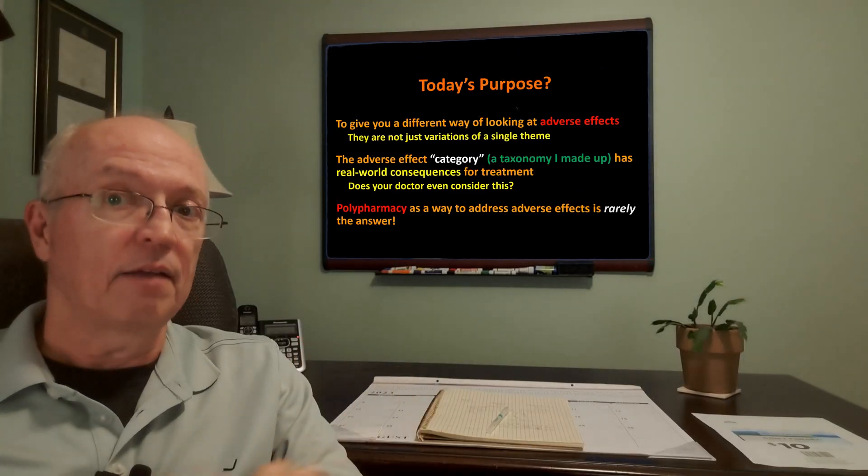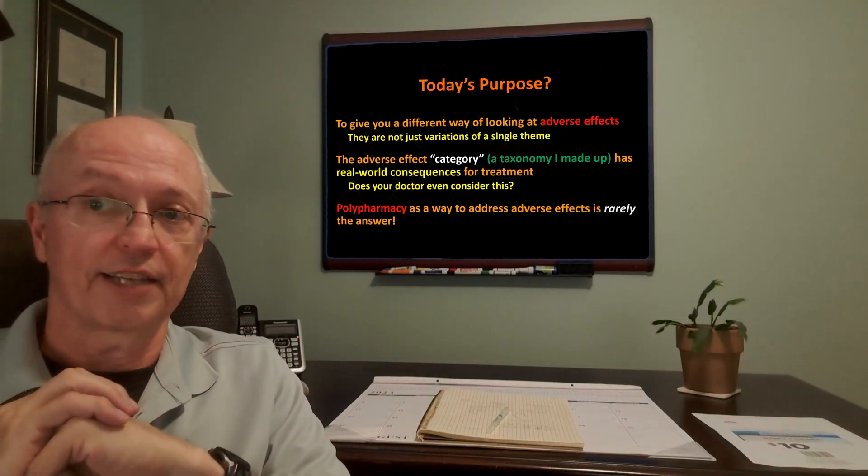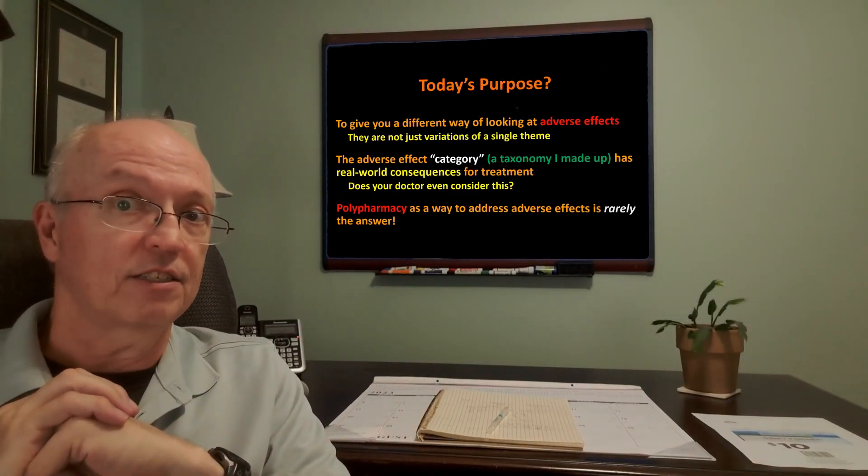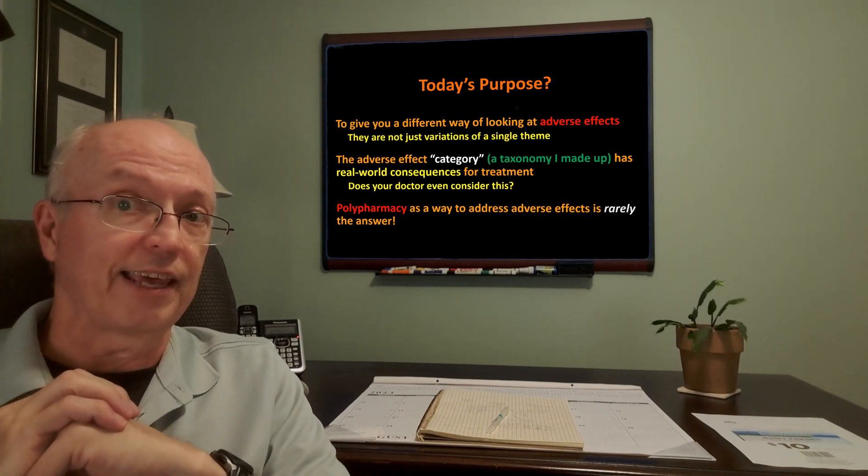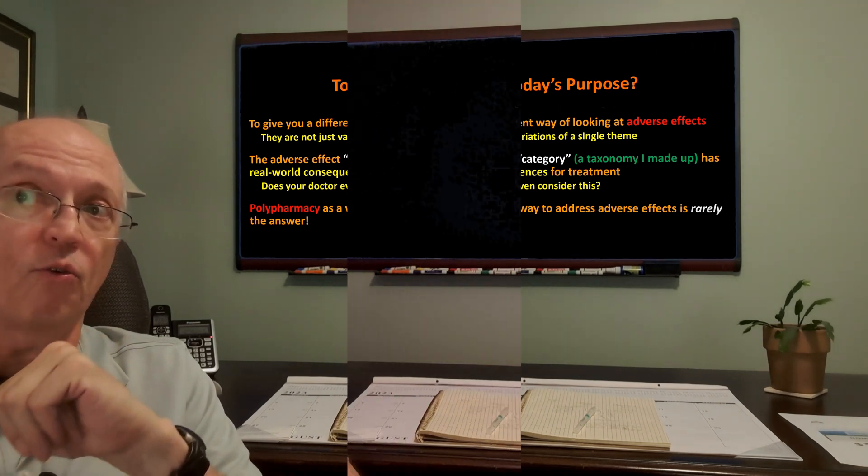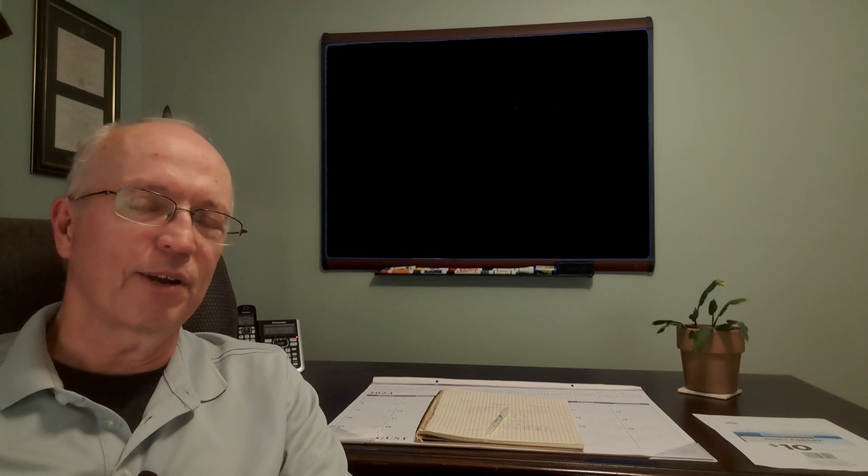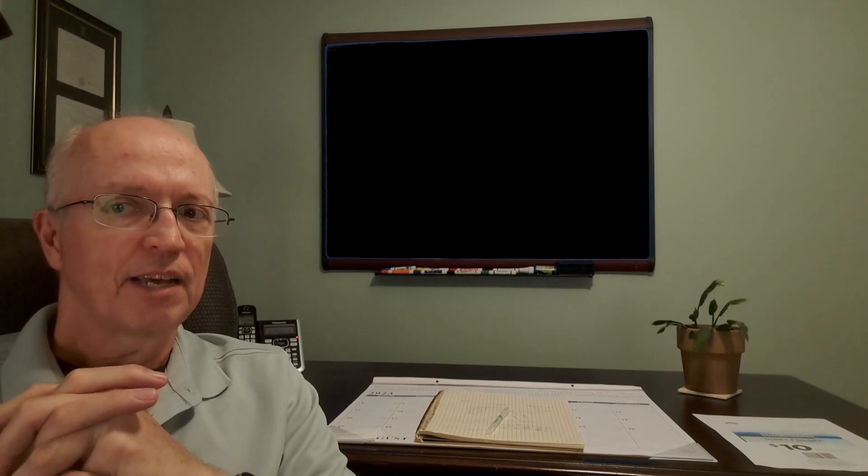But it is a way of looking at it for us as patients so that we can determine where our problems are and what is the best response to this. And then again, polypharmacy as a way to address adverse effects, it's rarely the answer. So these are the things that we've got to avoid. So that's what I've got for this week's video. A little different than what I usually put out. I hope you enjoyed it and didn't mind indulging me a little bit for it.